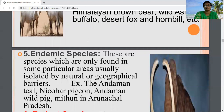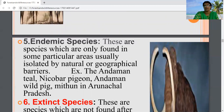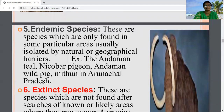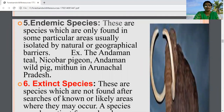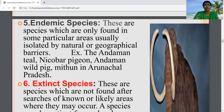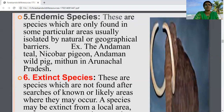The fifth category is endemic species. Endemic means indigenous — belonging to that particular region only. These are species found only in some particular areas, usually isolated by natural or geographical barriers. Examples include the Andaman teal, Nicobar pigeon, Andaman wild pig, and Mithun in Arunachal Pradesh.